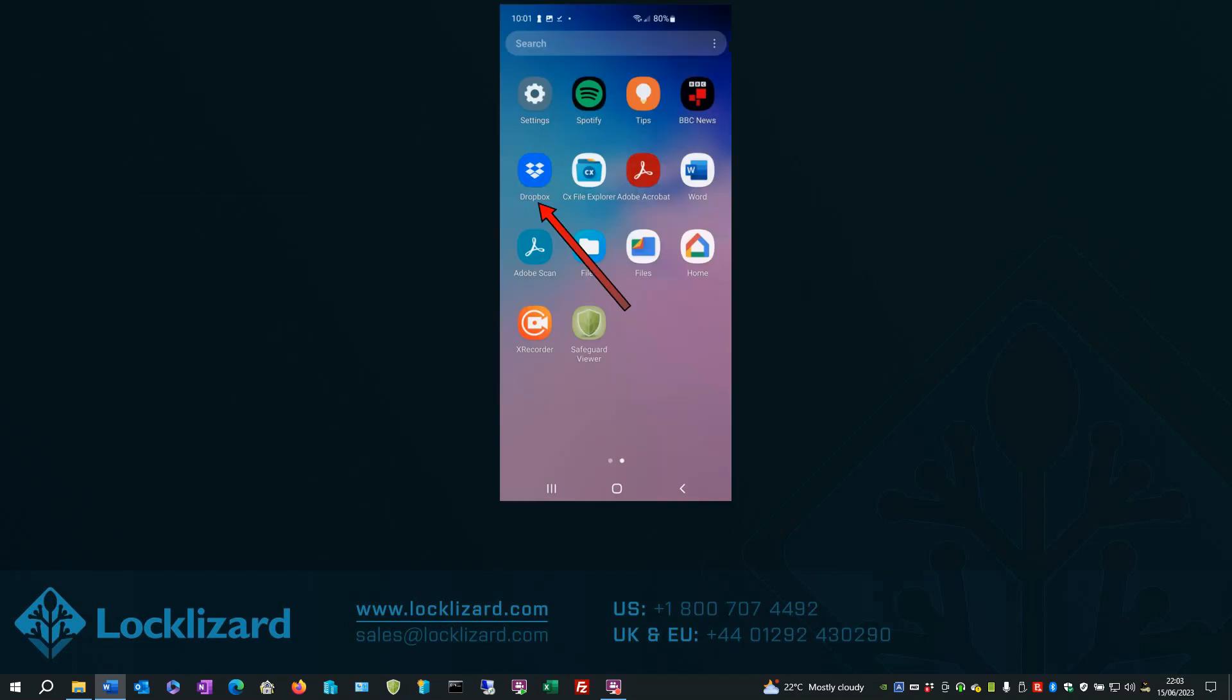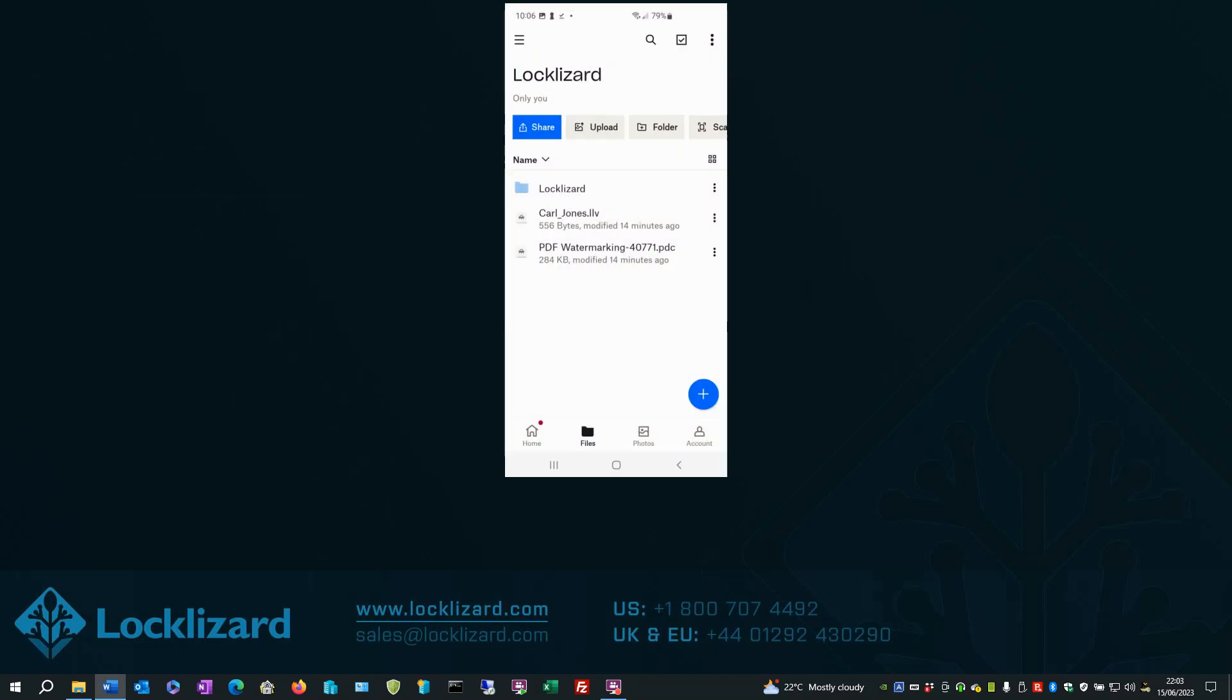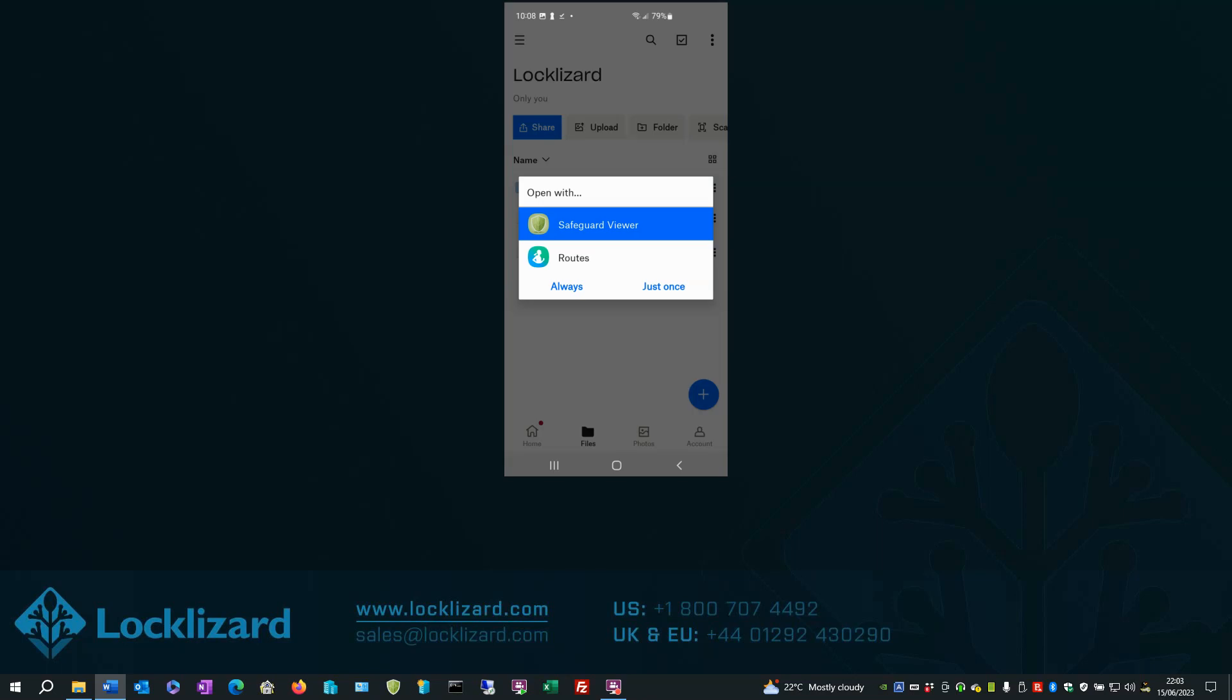First, open Dropbox. Navigate to your files. Click on the license file to import. Choose Open with Safeguard Viewer. Select Always.